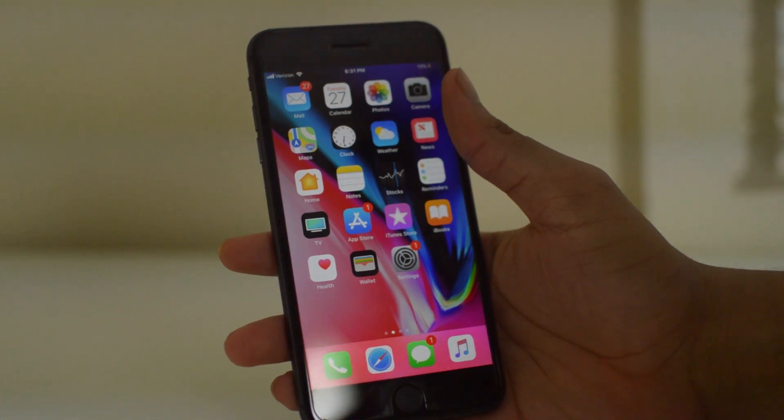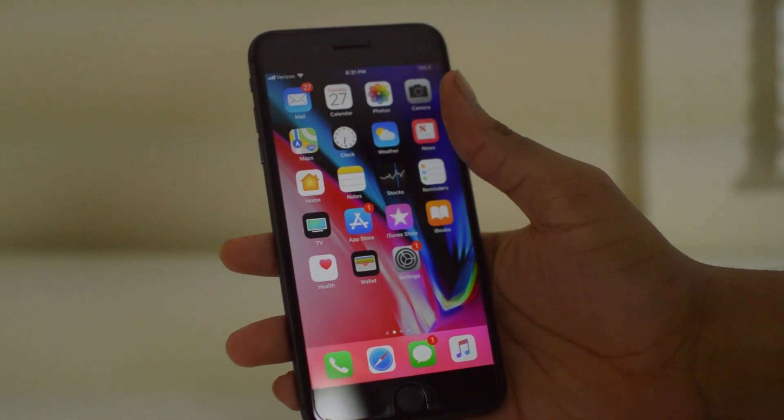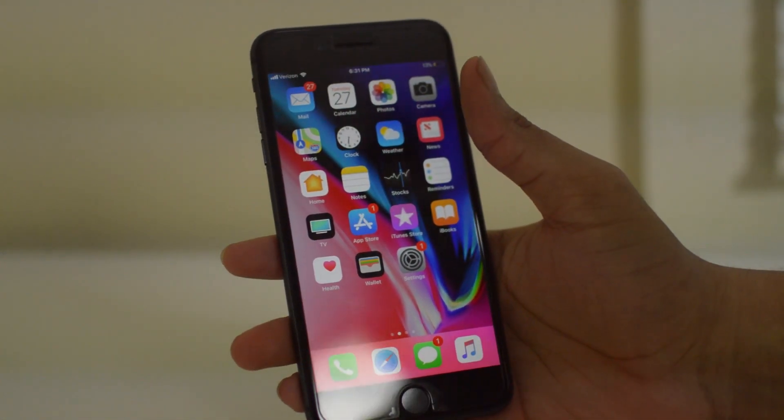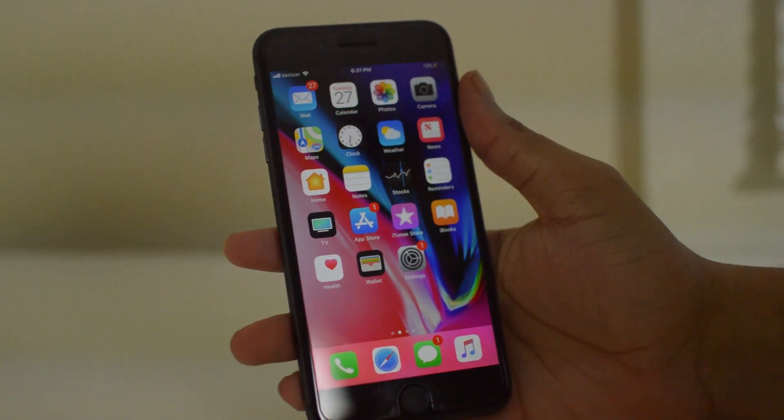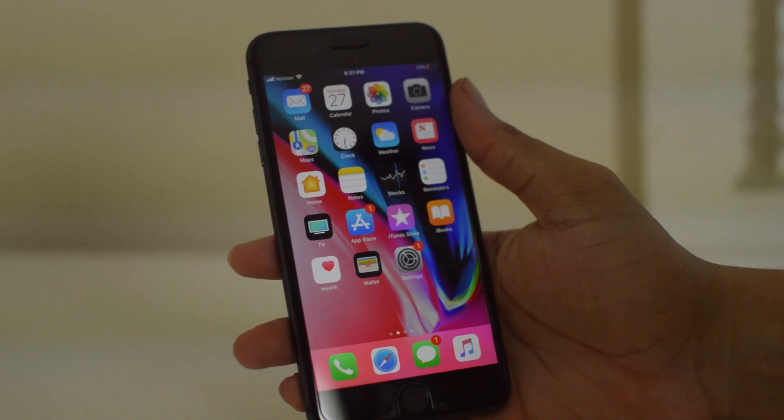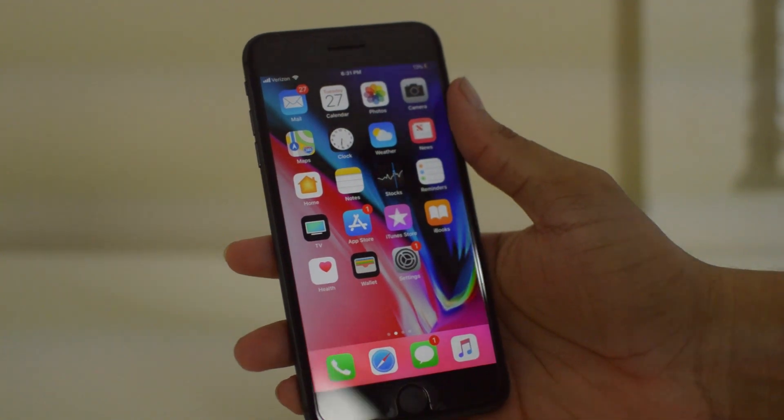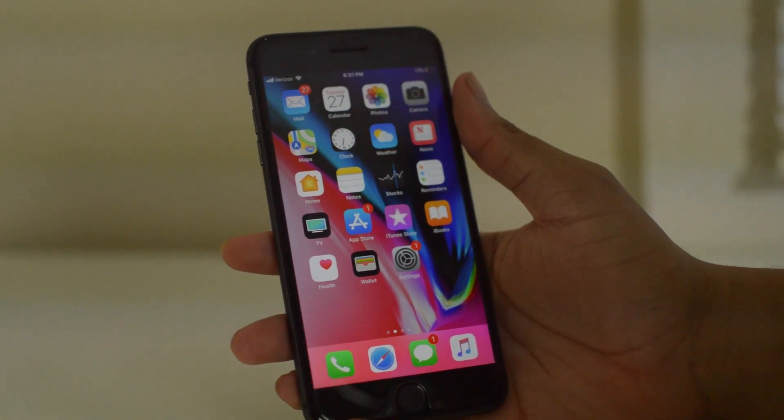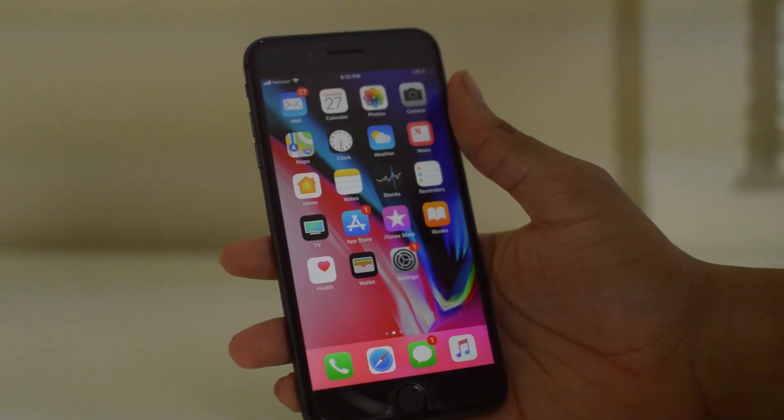What is going on guys, my name is Drake and I'm here with the removeicloudlock.co official YouTube channel. In today's video we're going to show you how to change your Apple ID on iOS 10 or 11 and on iPhone 8.